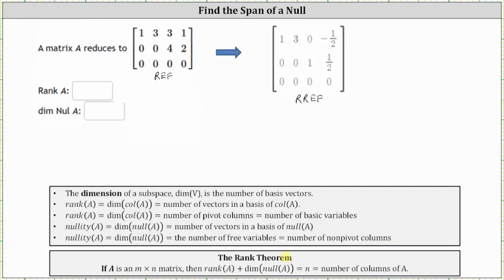This leads us to the rank theorem, which states the rank of A plus the dimension of the null space of A is equal to N, where N is the number of columns in the matrix. This makes sense because the rank of A equals the number of pivot columns, and the dimension of the null space of A equals the number of non-pivot columns. Summing pivot and non-pivot columns gives the total number of columns in matrix A. So it doesn't matter whether we use row echelon form or reduced row echelon form to identify the pivot and non-pivot columns.